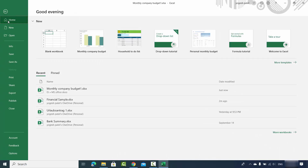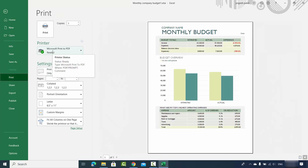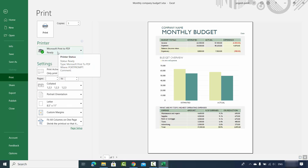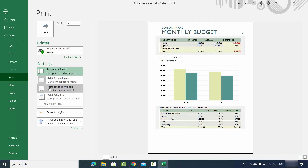For the first option, select the File option and then click on Print. By default, Microsoft is going to save your file into the PDF format if you are not connected to an actual printer. If you see something else here, just click on the drop-down menu and you will find the option which says Microsoft Print to PDF — just select that option.